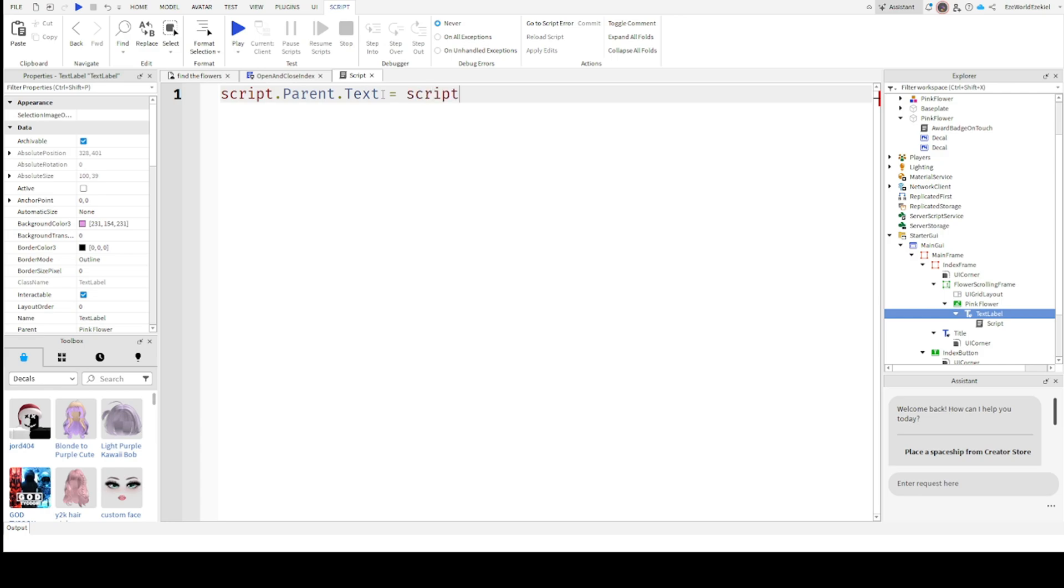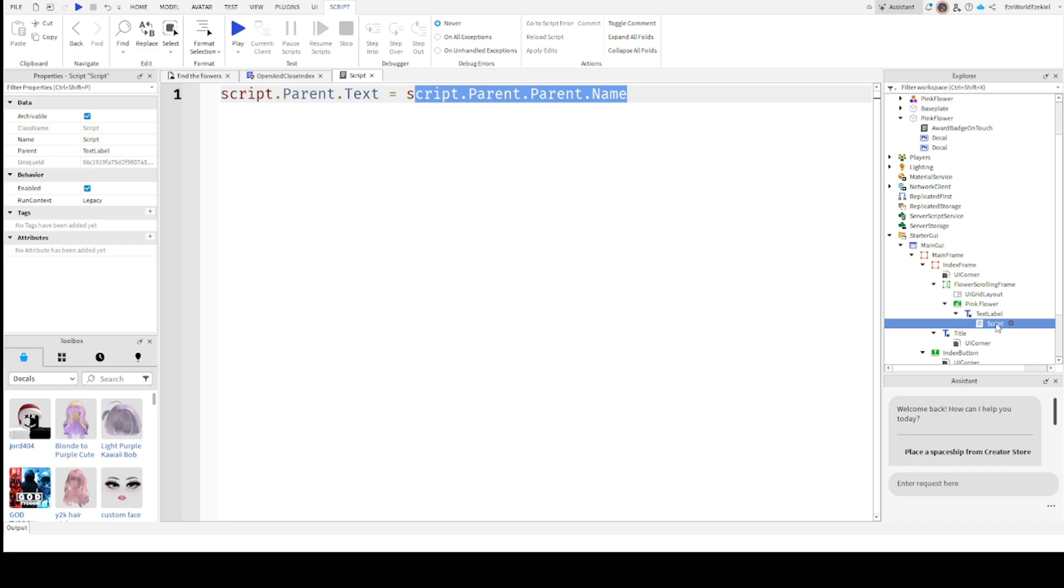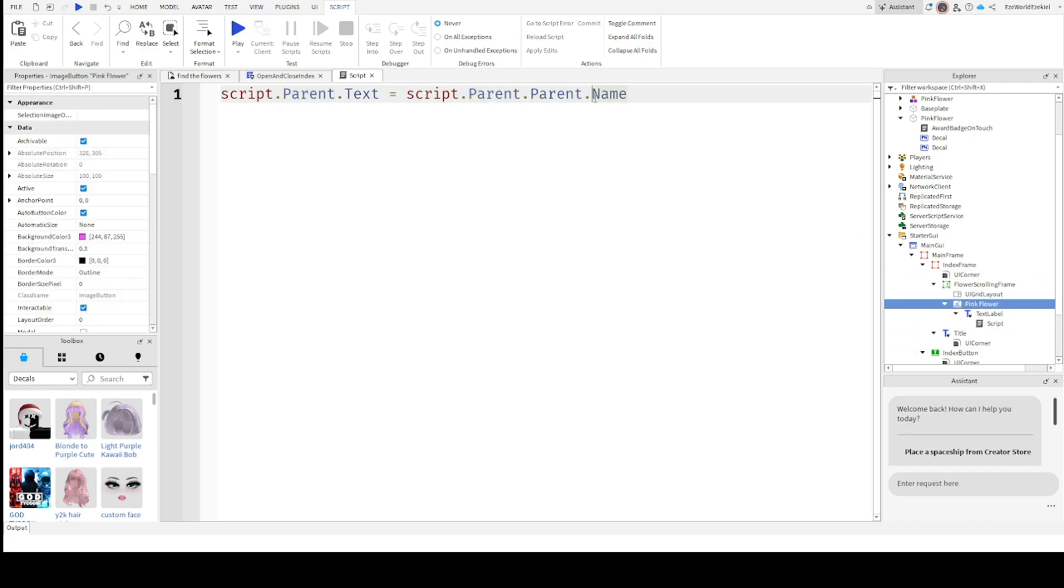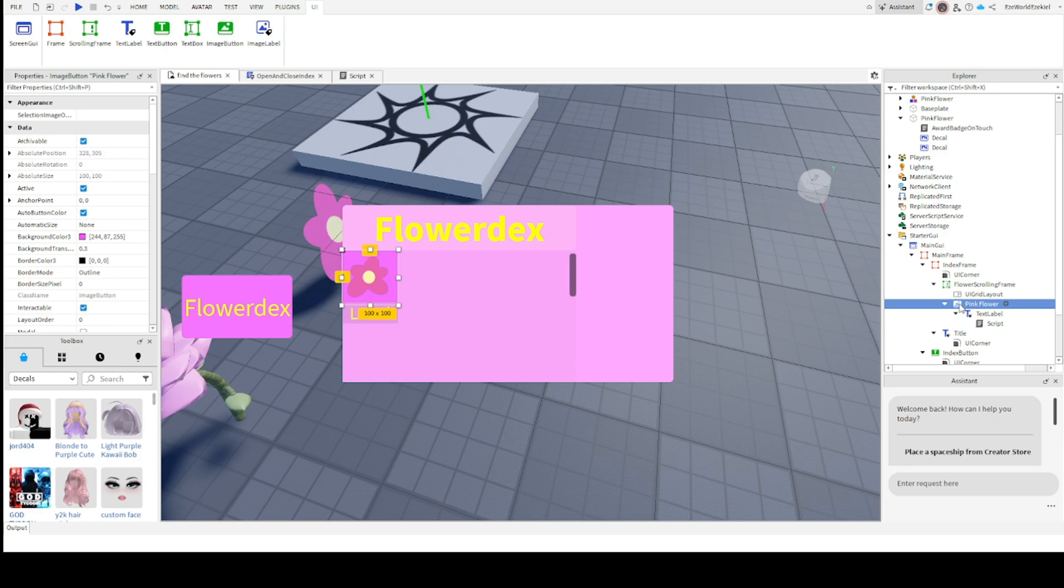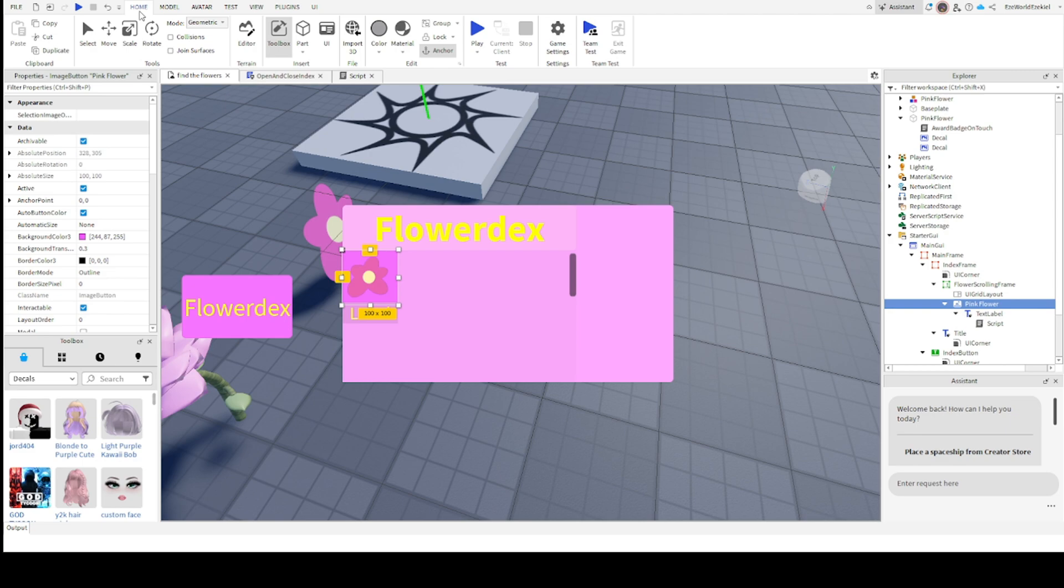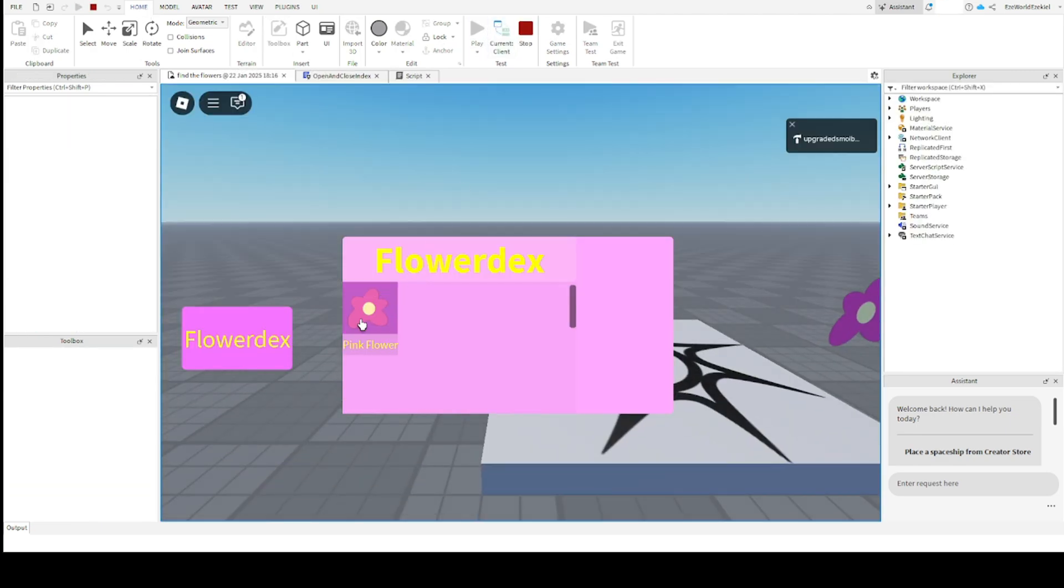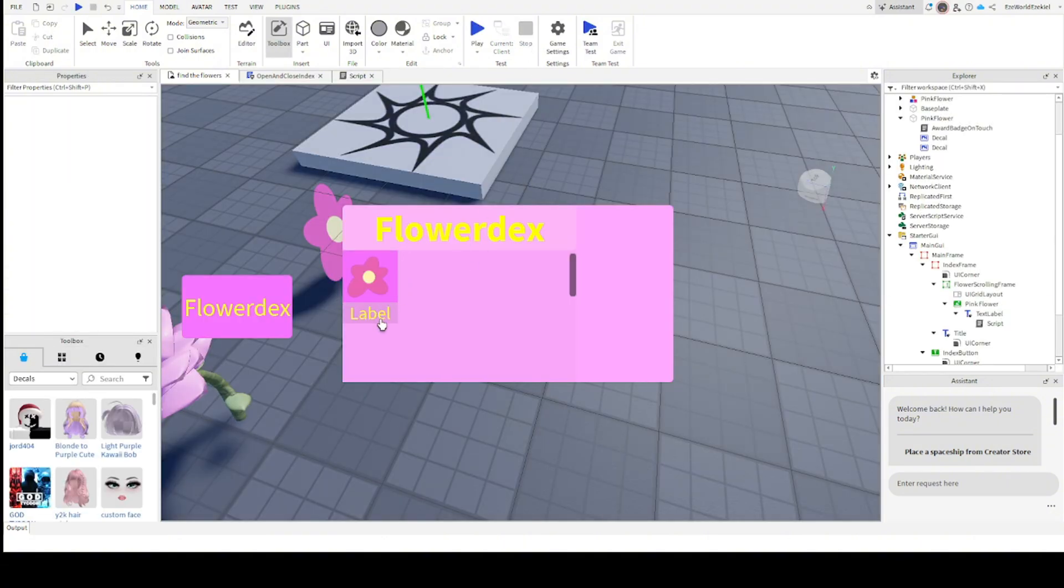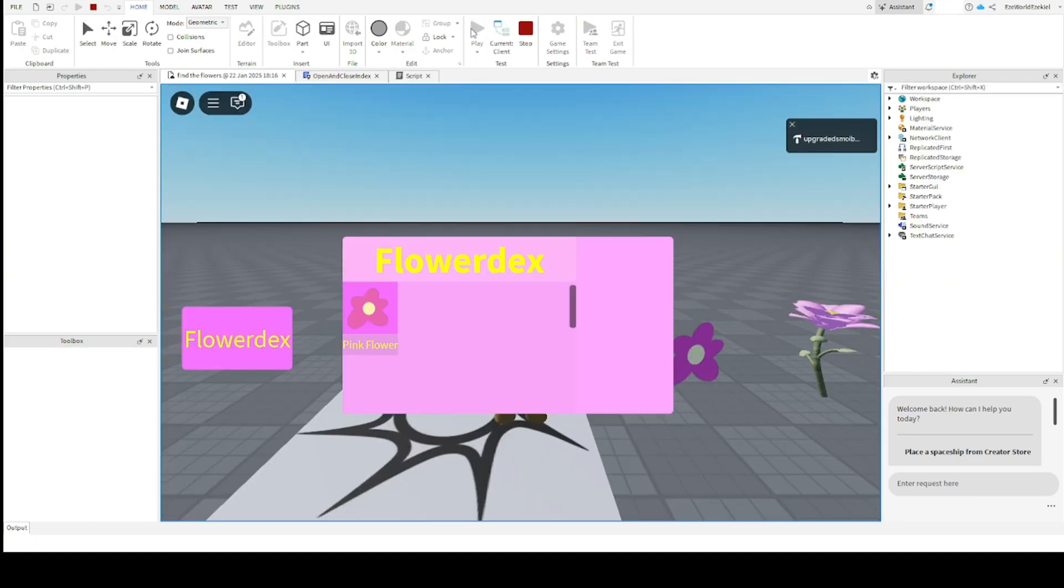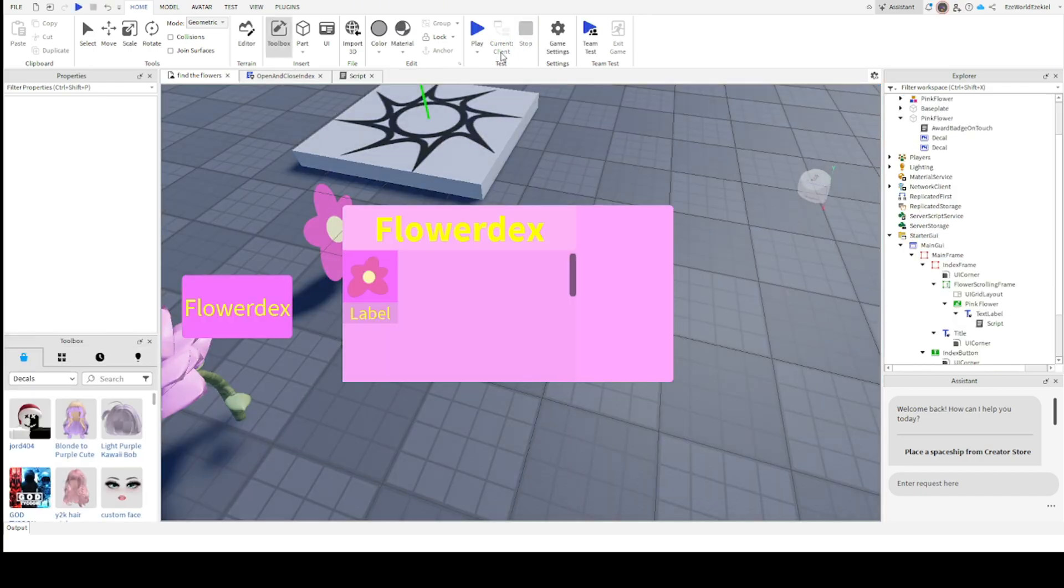We're not going to edit the text. You can edit how it looks and everything. You can edit the text color though, that's something you can do, it's definitely allowed. Now we're going to put a script in it. So script.parent.text, which is the text label text, because the script's parent is the text label, and the text label's text equals script.parent.parent.name. Pink flower, since it's called pink flower. When we join the game, the script's parent is text label, and this text label's parent is the pink flower, and the image button of the pink flower's name is pink flower. So this text right here is going to be called pink flower because that's what the name of the image button is.